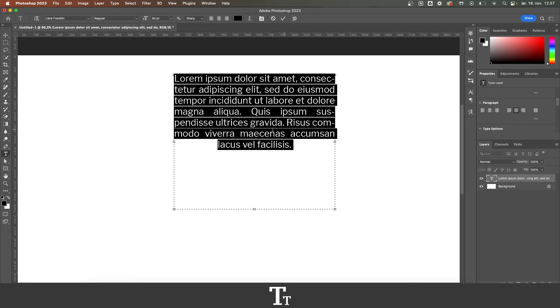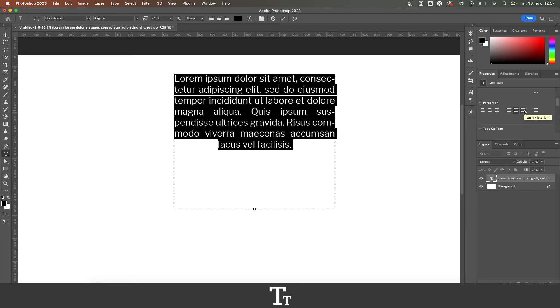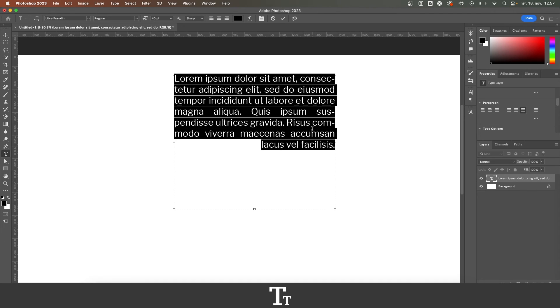We can also do it with the center. So it has been centered right here. And the same thing with if we want to align the last line to the right. As you can see right here.